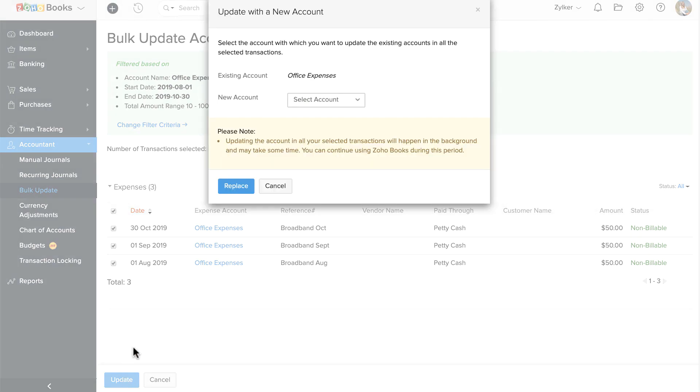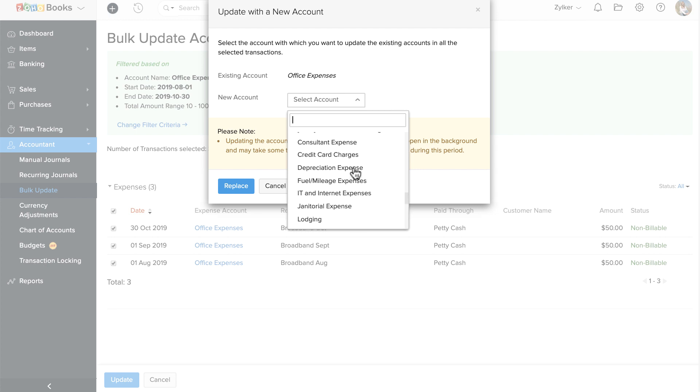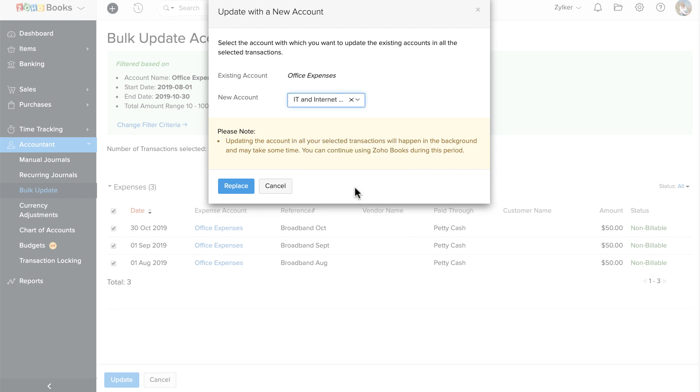Now choose the account with which you want to replace the existing account. Click Replace.